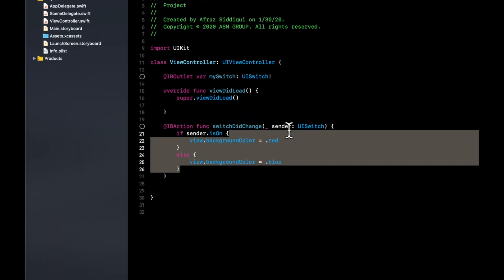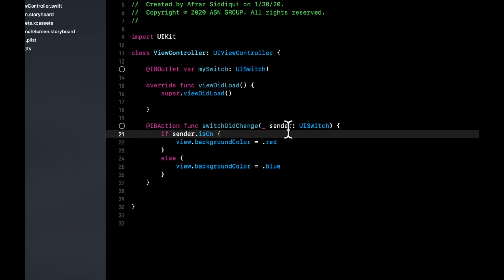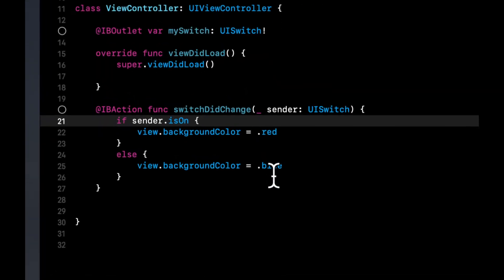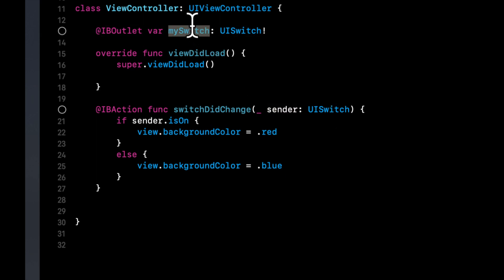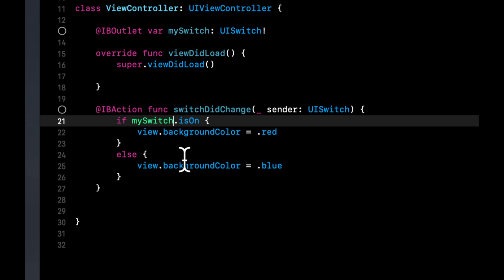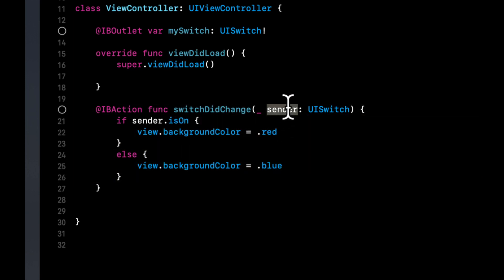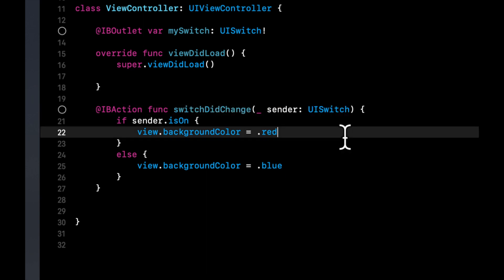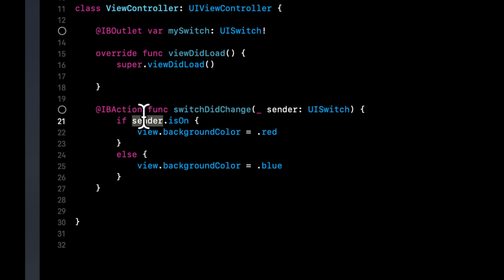So that's basically how we're going to set up our view controller. Now, it's important to keep in mind, it's a better practice to use the sender because when this function is called, the switch that you're touching and interacting with will be sent into this function. In theory, you could use mySwitch as well, because in our case we know it's the only switch we're going to be fussing around with. But it's always good practice to use sender. And feel free to call this whatever you want. Sender is just proper Apple naming convention, but you can call this literally any nonsense you want. Just make sure you update it here.